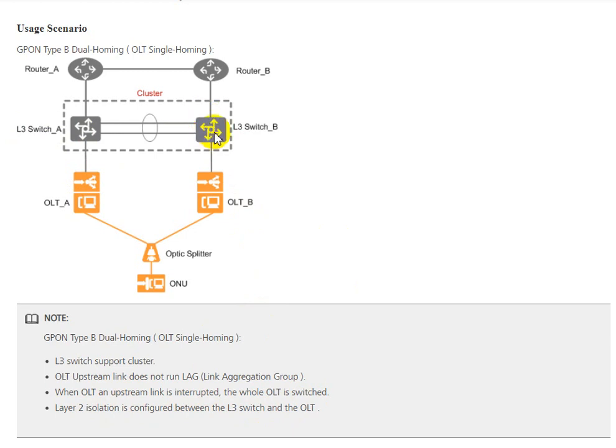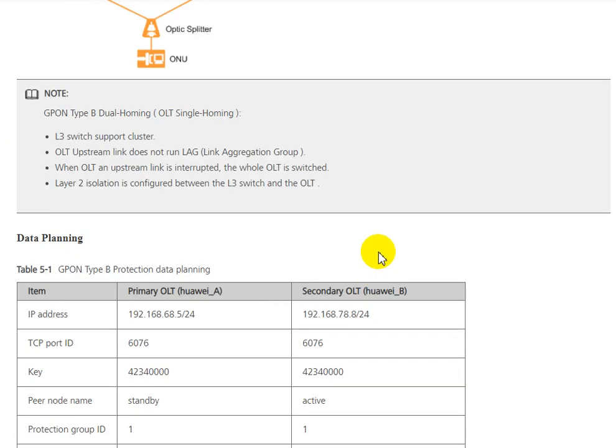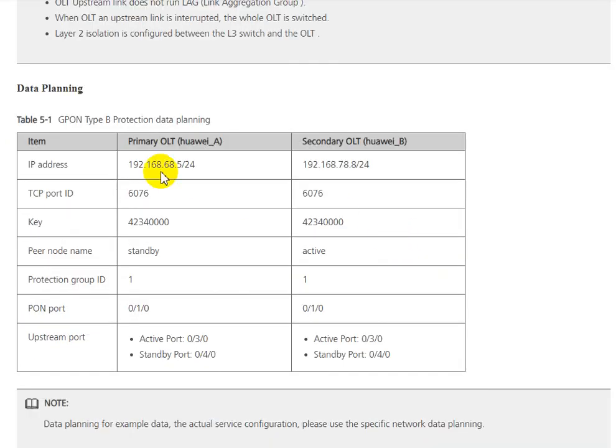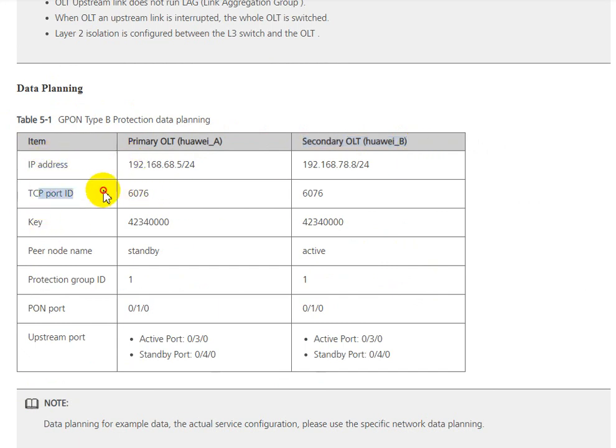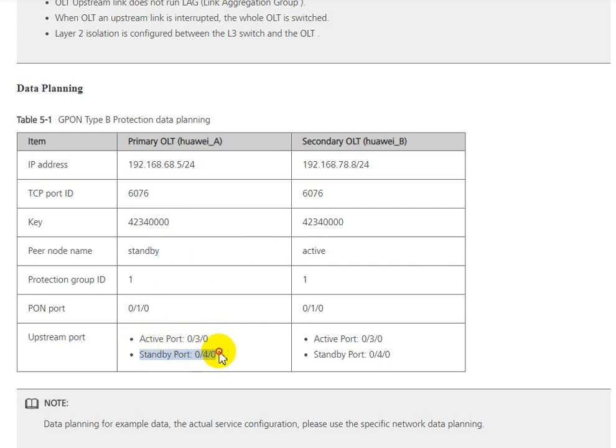This is data plan table 5.1 for GPON Type B protection data plan. You can see OLT A and OLT B. You can configure like this: exact same configuration with standby as active, and configure uplink port and standby port.